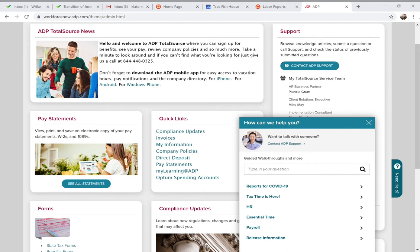Your employees will also have access to contact My Life Advisors. I would always suggest that if employees have questions about their personal account, you direct them to contact My Life Advisors directly. That way you won't be the middle person — if it's a question about their account, they should call us directly to get one-on-one help.